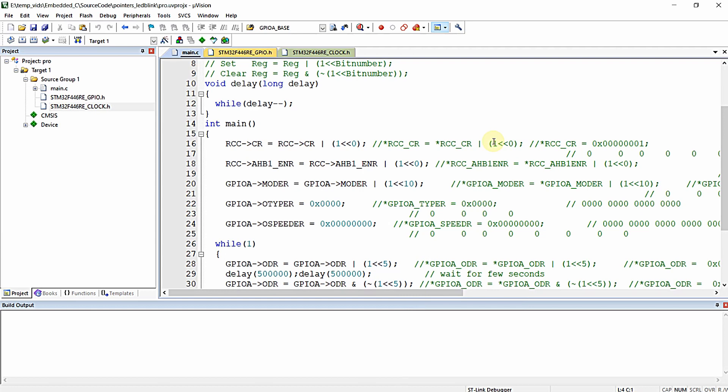Hello everyone, in this video we are going to use preprocessed directives in place of all the pointer declarations and definitions that we have already done in the LED blink program from one of our previous videos. Let's get started.